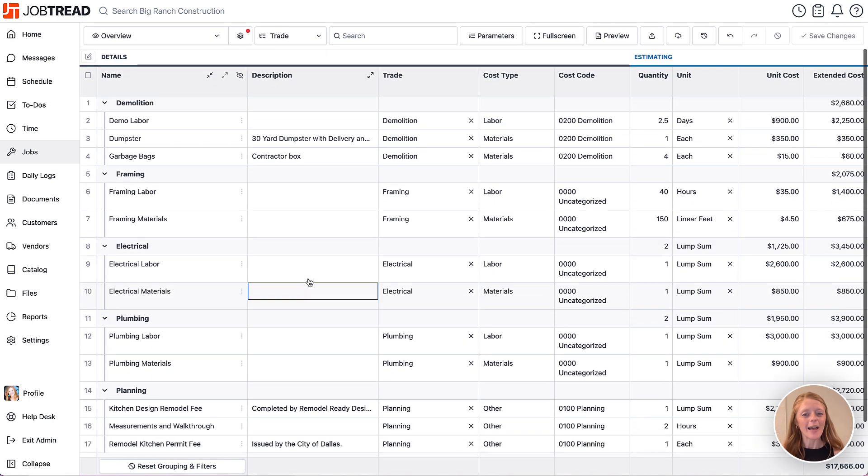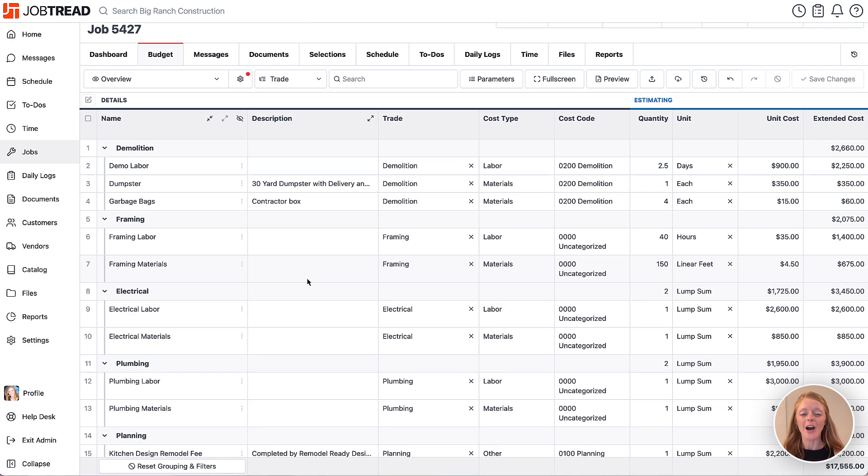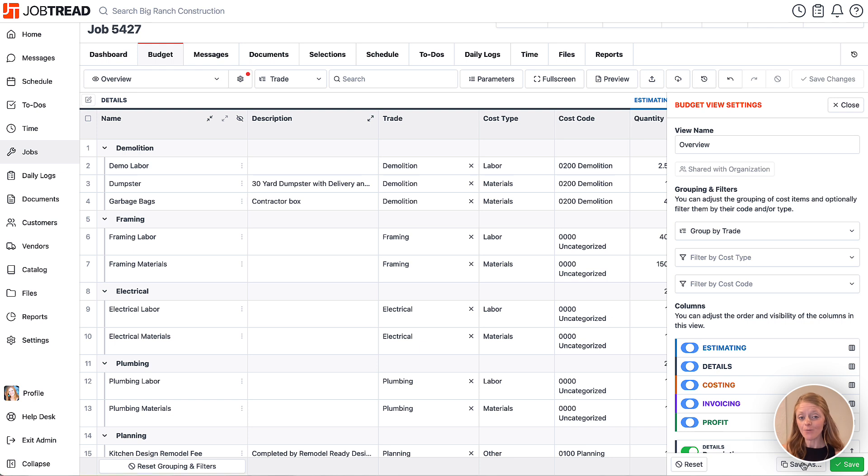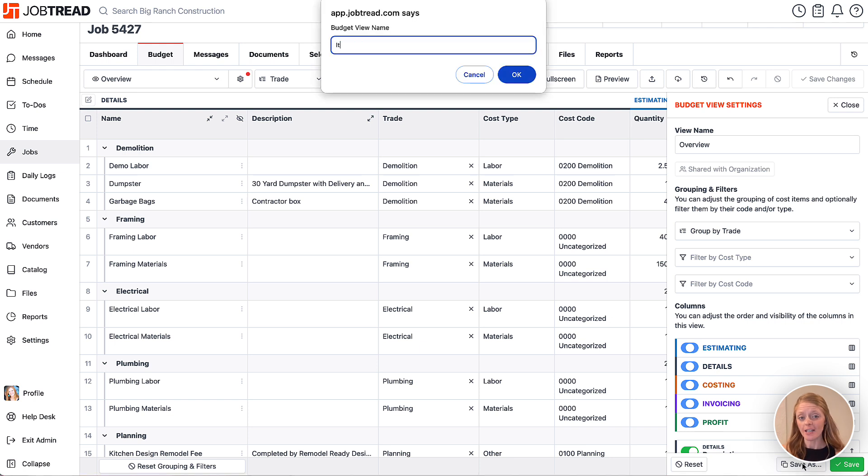If you like what you see, you can always click the gear icon to open your view settings and then save this as a custom view in your budget by clicking the save as button.